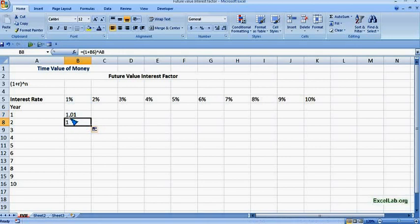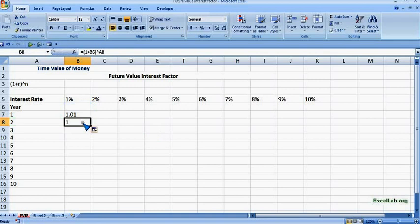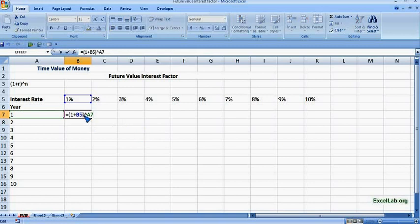When we use the autofill function we will not get the correct answer. Let's check — we are getting 1, which is not correct; it should be more than 1.01. The reason is we can check the formula: it shows 1 plus B6, but it should be 1 plus B5. It is taking a relative reference, but we want B5 to be constant.